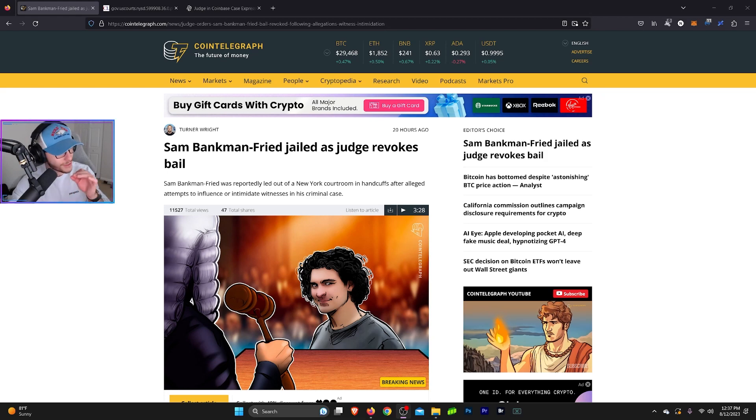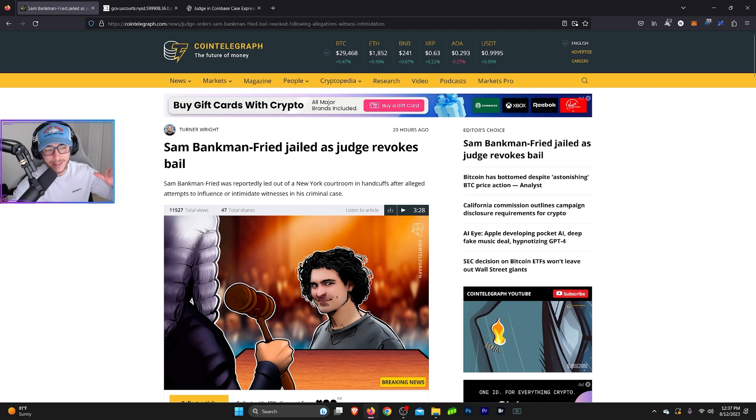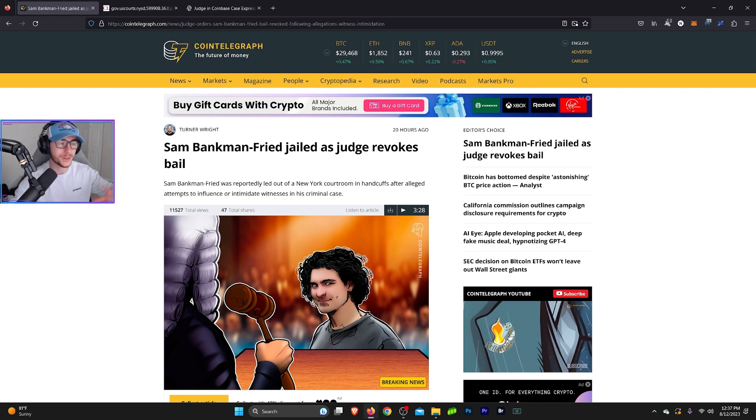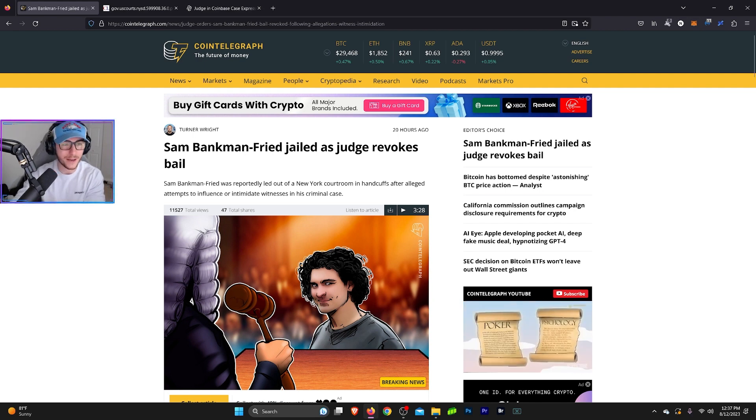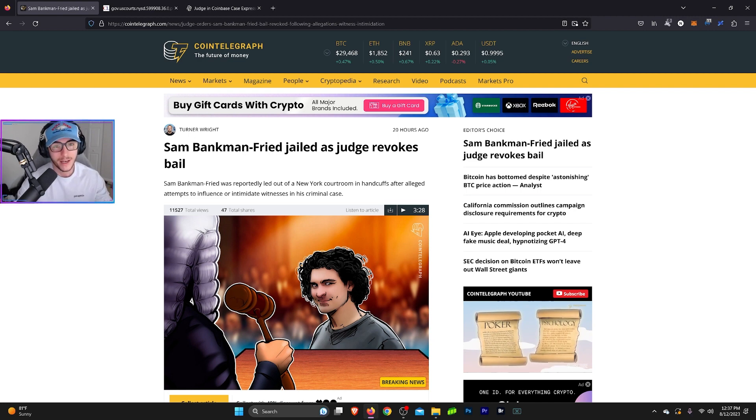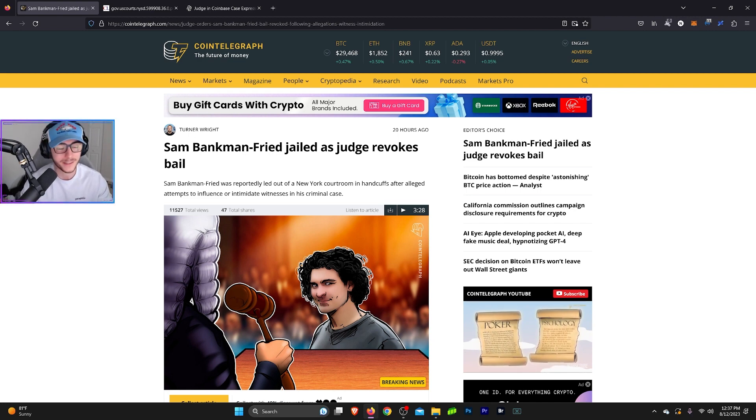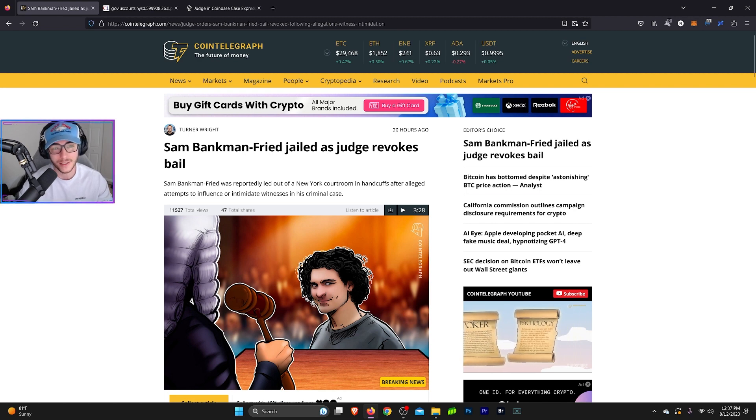Alright, so things have started to get pretty interesting on the crypto front. We were in a bit of a lull there for a minute while everything was locked in a legal state, everything was being processed. But now we're starting to get some spiciness coming out of these court cases that are going on.